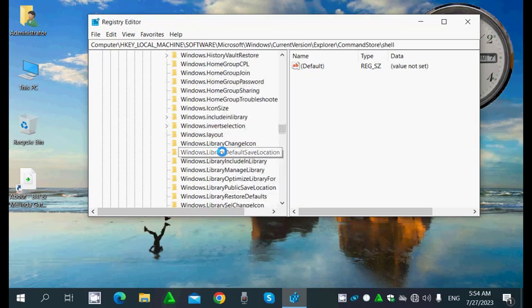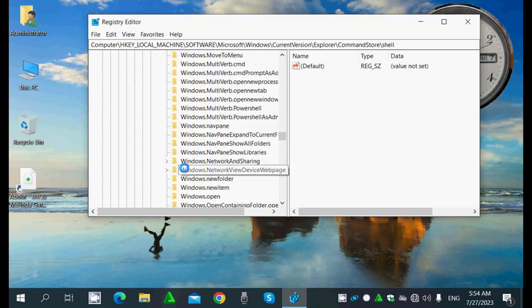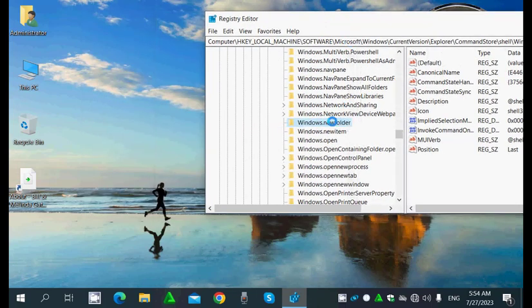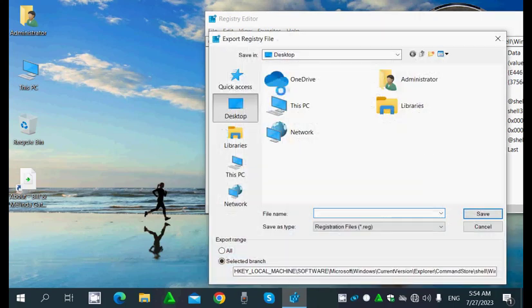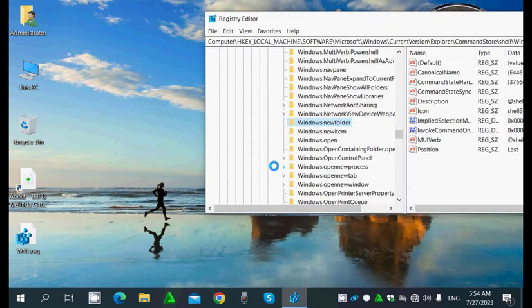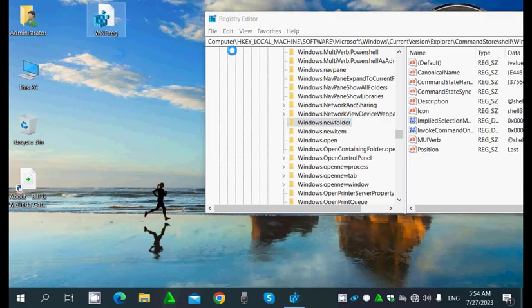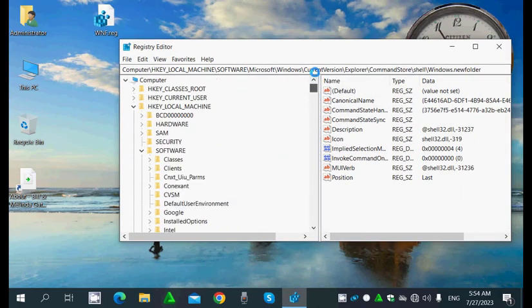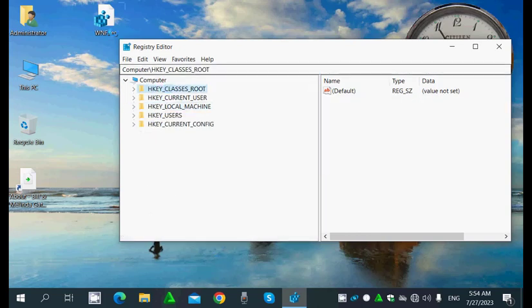Inside Shell I'll find the key 'windows.new.folder' — this key right here. Let's export this key to the desktop; I'll name it 'WNF' (Windows New Folder) — just for example, this is WNF.